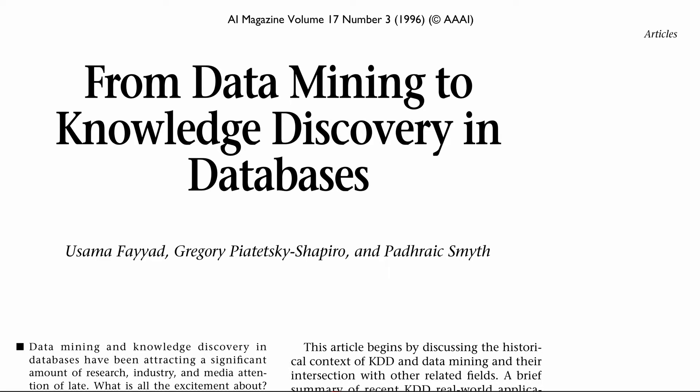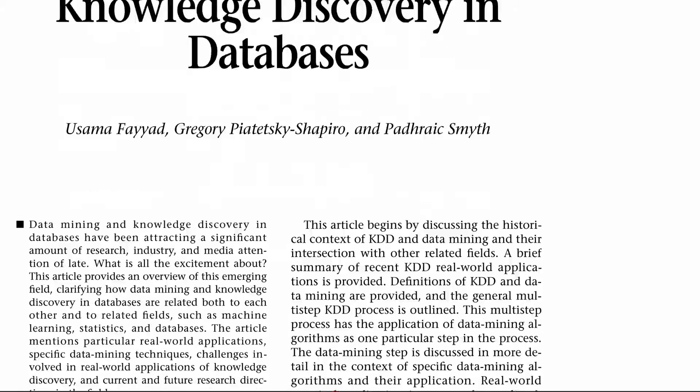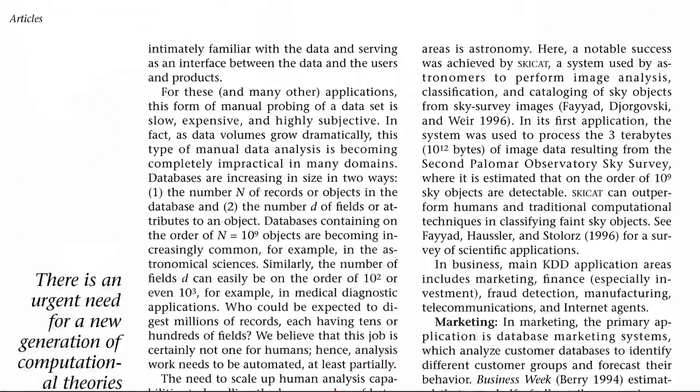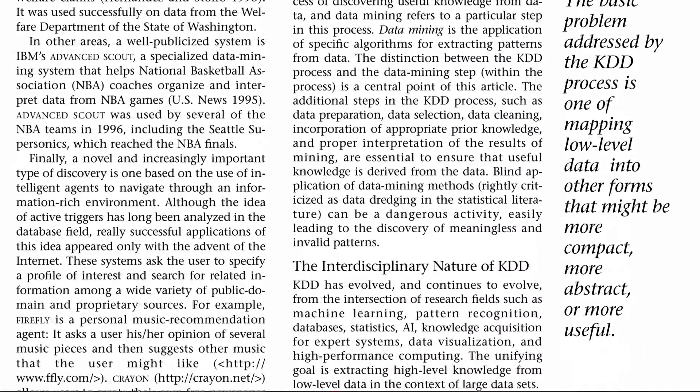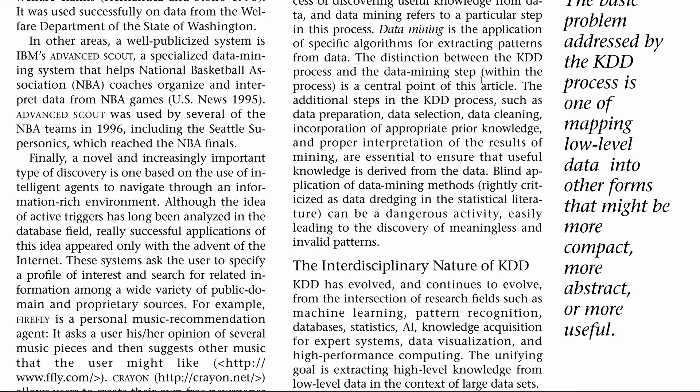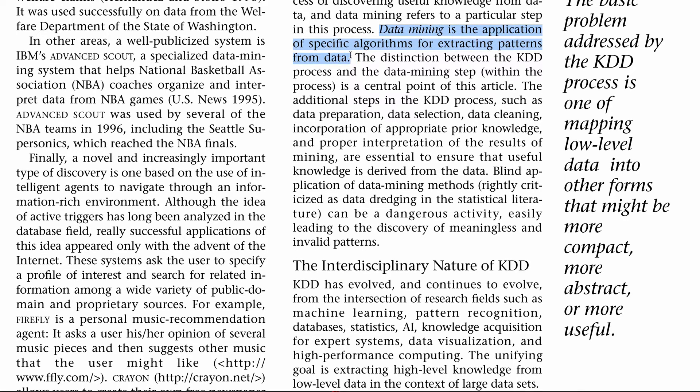In a paper called From Data Mining to Knowledge Discovery in Databases, published in 1996, it defines data mining as the application of specific algorithms for extracting patterns from data.